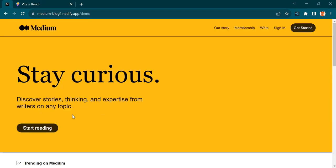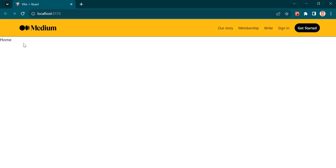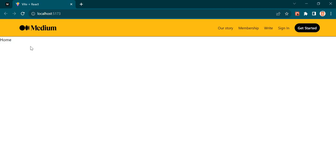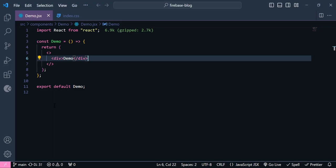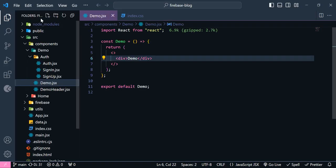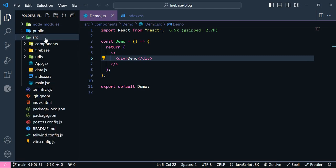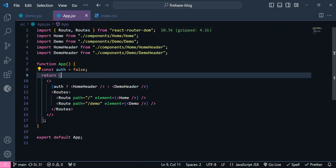The next one is going to be this panel, but we have a problem — this header belongs to the demo page, but we have the home page here. We get this error because we don't have any route protection. Now let's add that route protection inside app.jsx.